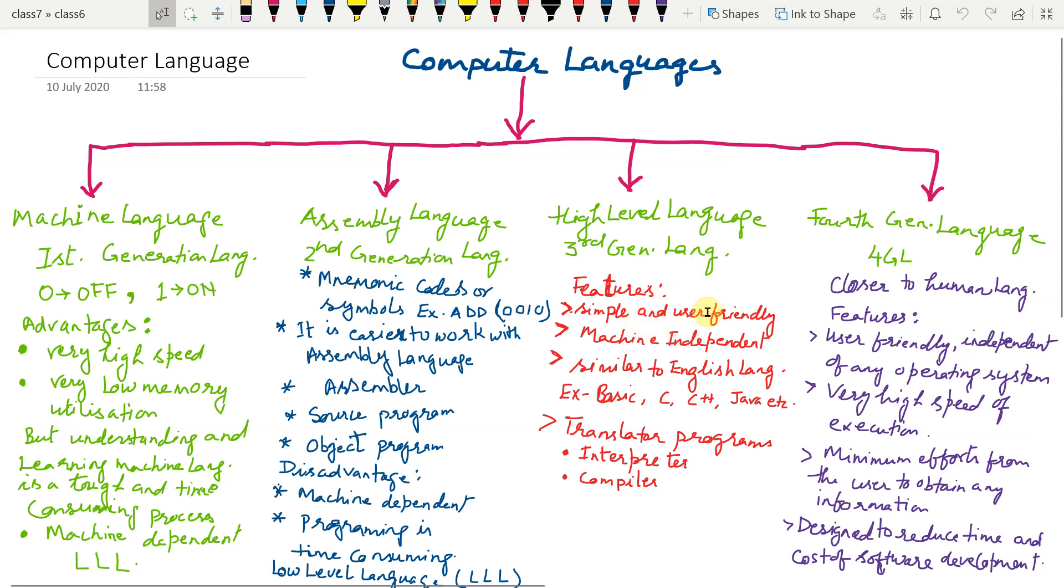Simple and user friendly, machine independent, similar to English language. What is machine independent here? Program written for one computer can run on other computer also.